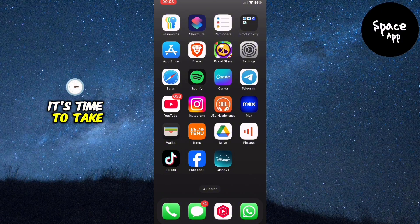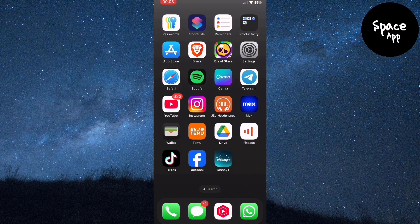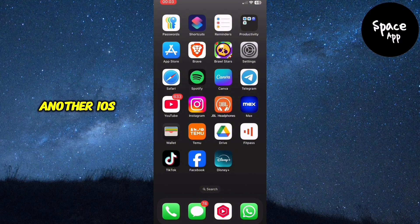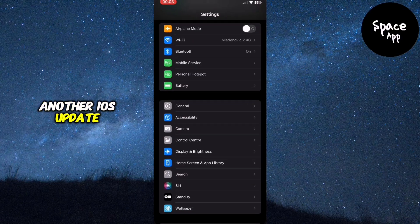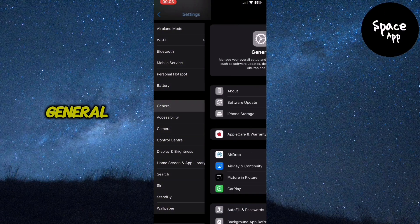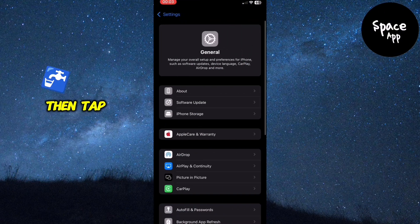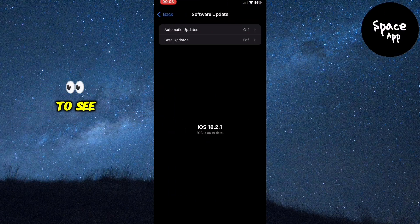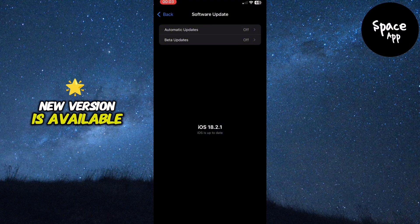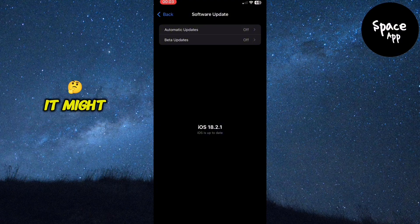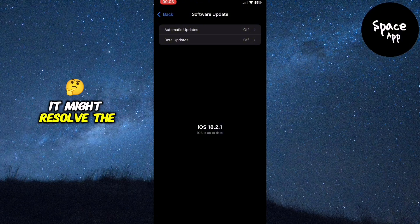Start by checking for another iOS update. Open Settings, go to General, then tap Software Update to see if a new version is available. If so, install it. It might resolve the issue.